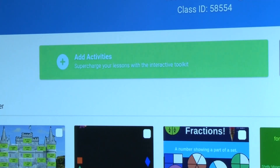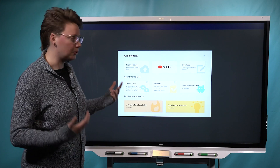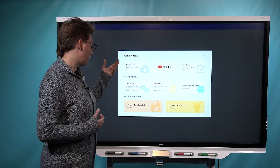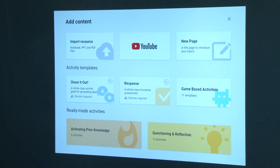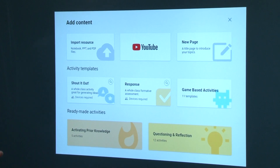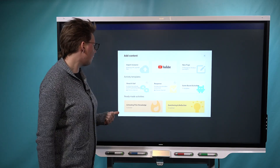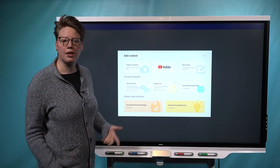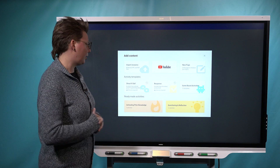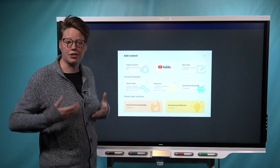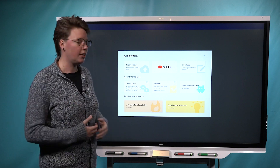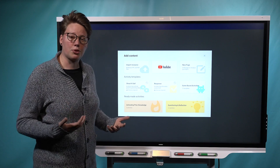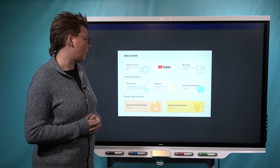So if you click on the Add Activities button here, which you'll notice is new, you have the same option you've always had to import a resource or a lesson that you already have. So if you have a Smart Notebook file or a PowerPoint or a PDF, you can pull that in here and take the content you already have and start enhancing it to deliver to your students. If you want to start from scratch, we have some new options.